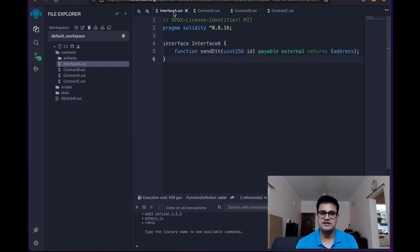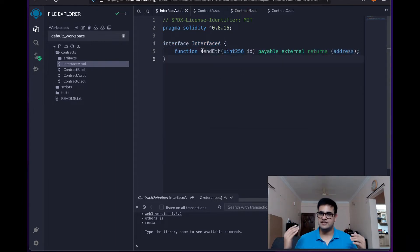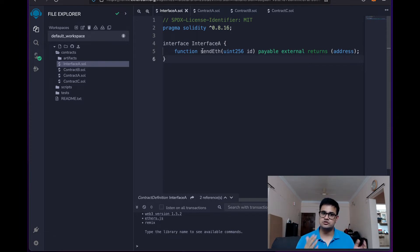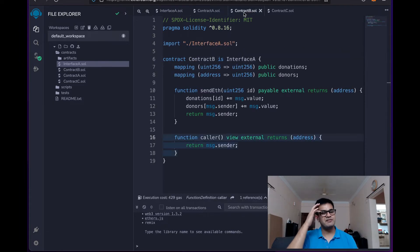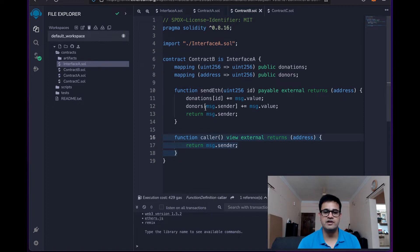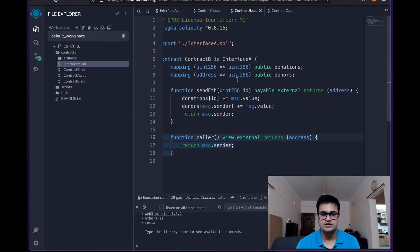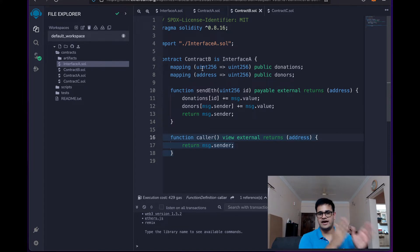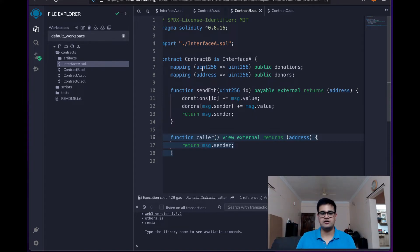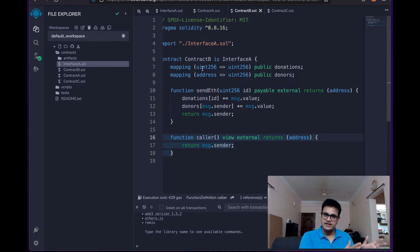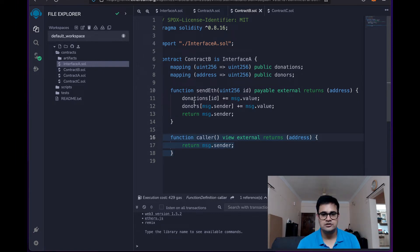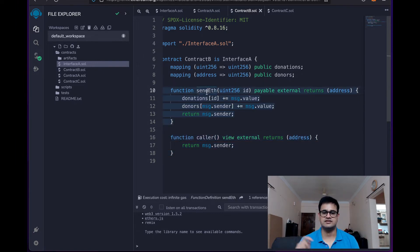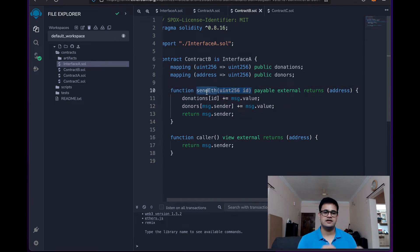What is the interface A? The interface A basically defines one method which accepts ETH and is supposed to store that ETH against a specific ID. So contract B has its own implementation of sendETH over here. It has two mappings: donations and donors. So donation is the ID and the amount of money donated, and donors are the address and the amount of ETH donated. So whenever we call this method sendETH, the donations are stored in the ID with the message value and in the donors as message.sender's address.